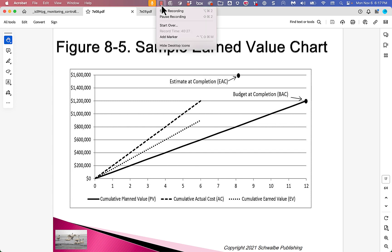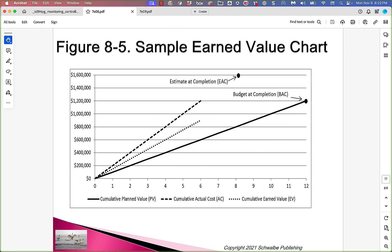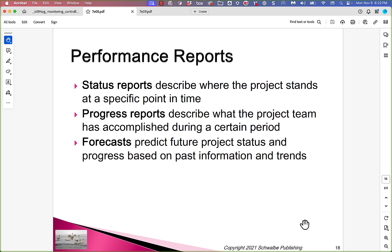We're going to take a pause right here. Okay, we're back. That's it for Earned Value Management. Let's talk about the kinds of reports that a project manager and the team could create during the project while they're performing monitoring and controlling. The PMI terminology does a really good job of contrasting three kinds of reports: status reports, progress reports, and forecasts.